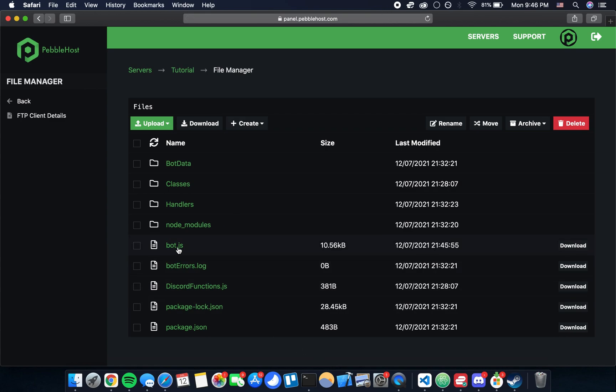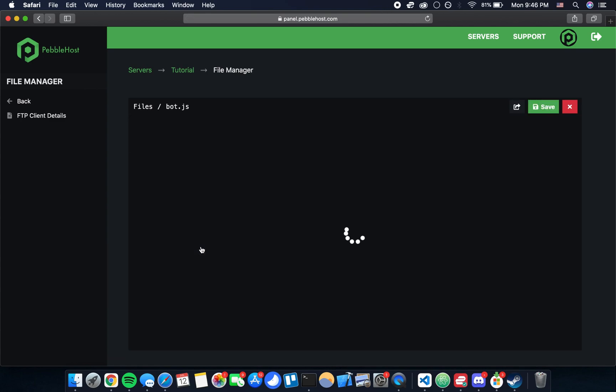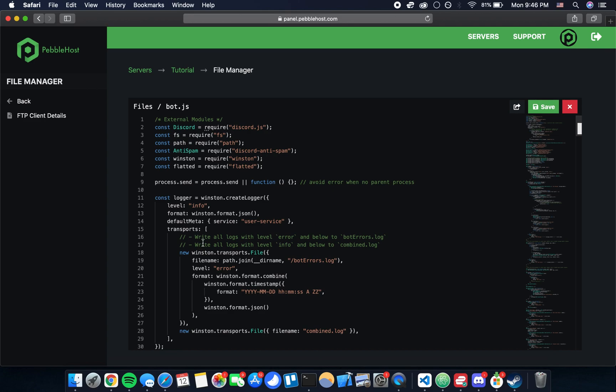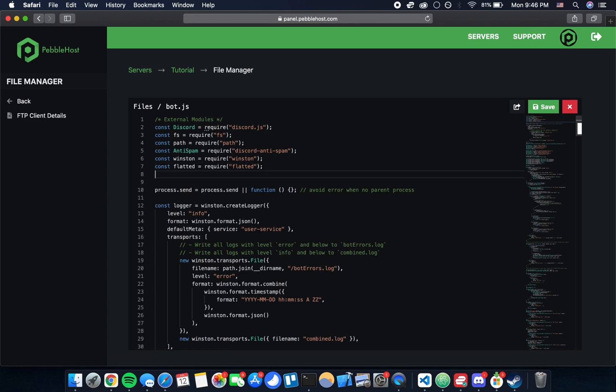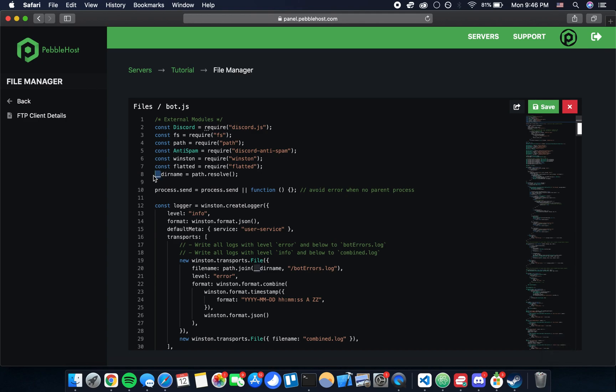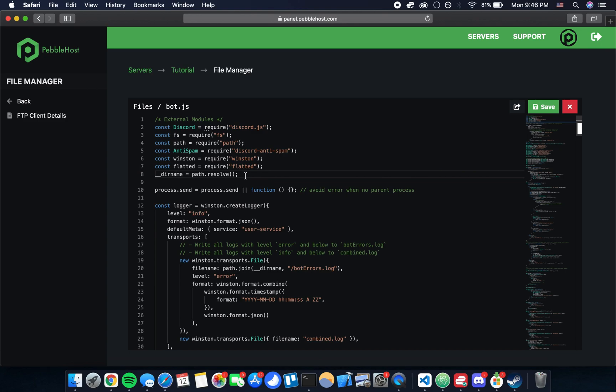To edit this file bot.js we can just click on it and then we're going to make a one line change here. Under line 7 we're going to want to add this line of code. Please note if you're going to be typing this manually that this is two underscores here in front of dirname, and then that's the only change we need to make. I'll make sure that this line of code is in the description for this video so all you have to do is copy it and then paste it here on line 8 like I have done.